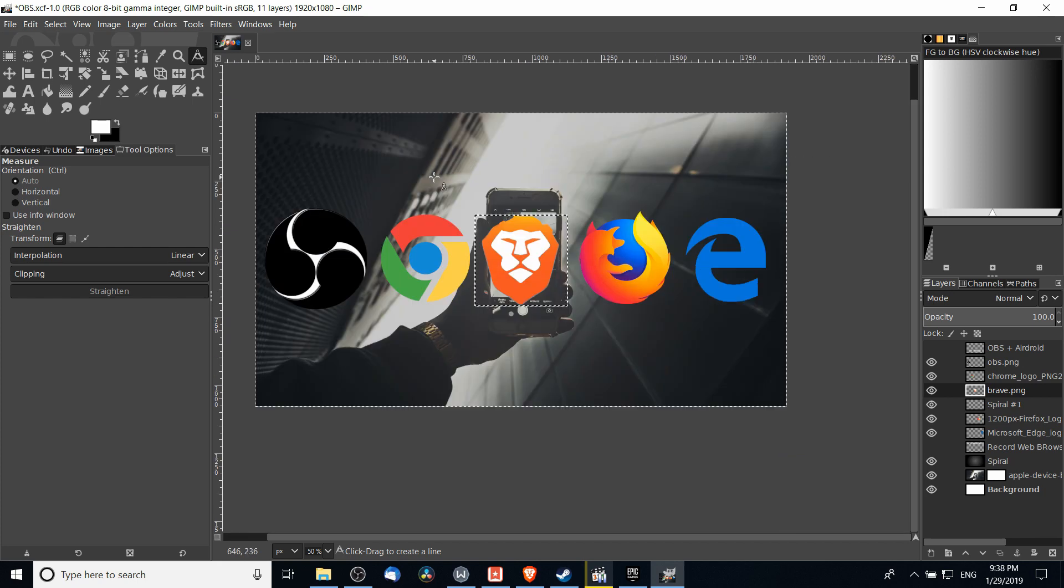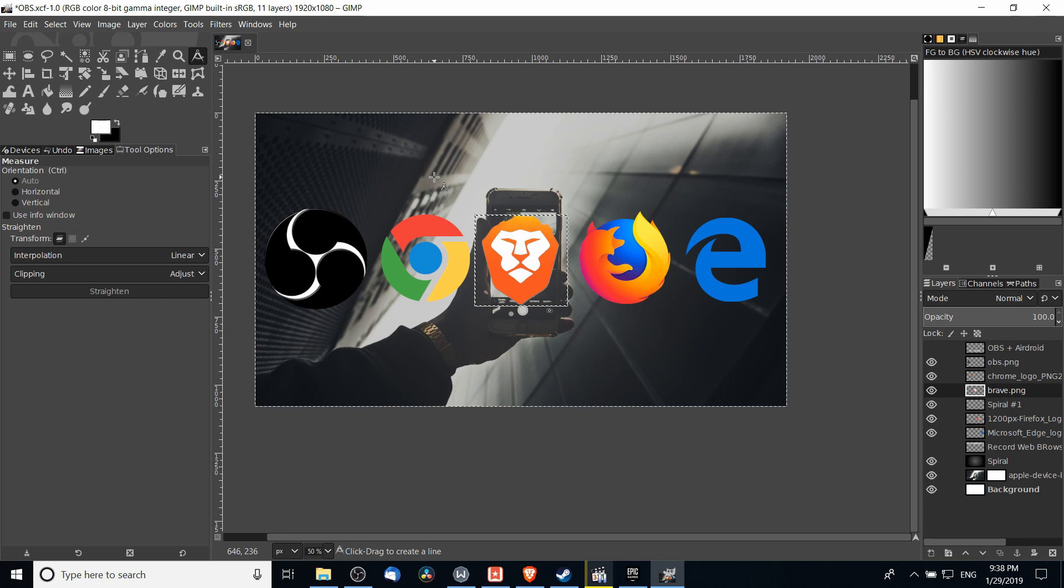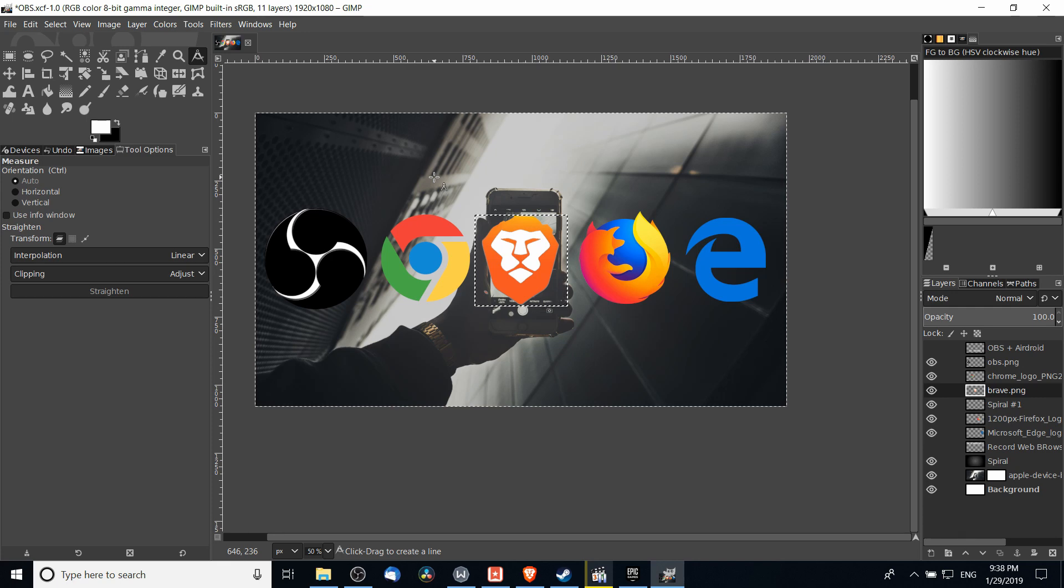How the measure tool works is that we left click and then drag to a second point in order to create a line. That line will measure a distance by default in pixels, as that's what we generally work with in GIMP, and it will also measure an angle between the starting and ending points.